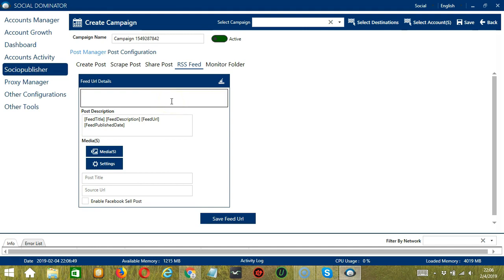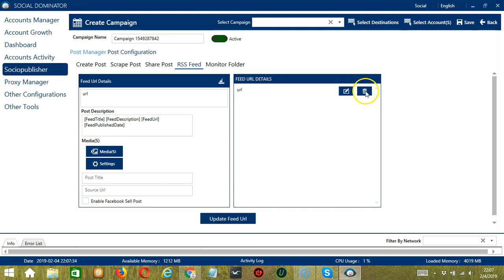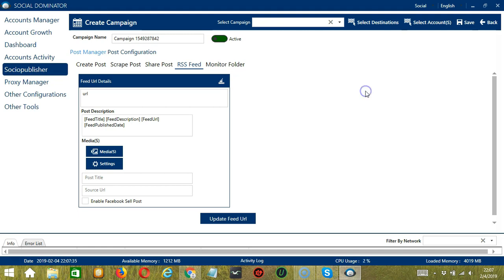Enter an example URL, then click the Save Feed URL button. Socinator will save all existing posts to the feed URL details. You may edit the feed URL details by clicking the edit button, or delete them by clicking the delete button.